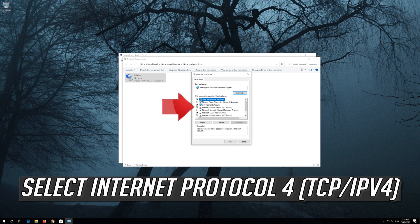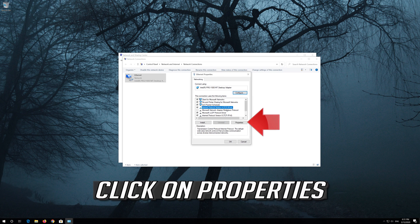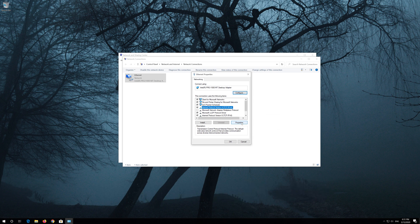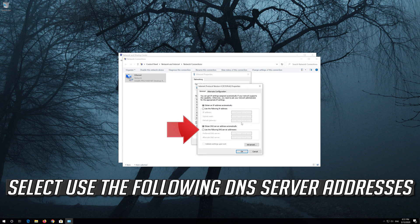Select internet protocol 4. Click on properties. Select use the following DNS server addresses.